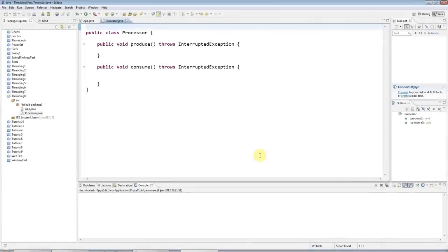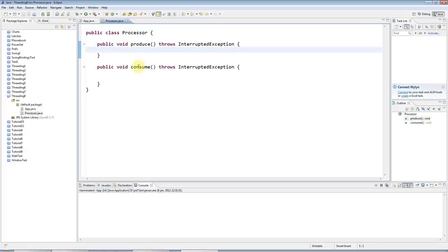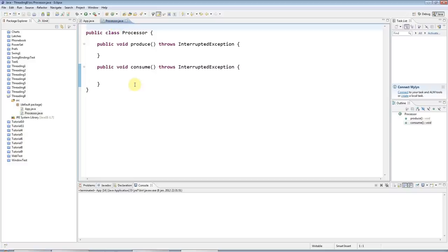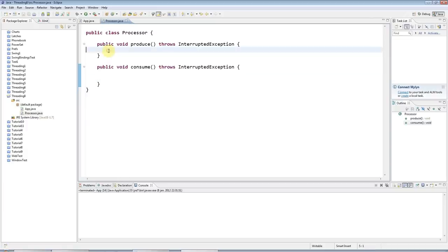Hello, this is John from caveofprogramming.com and this is tutorial number eight in our series of advanced Java multi-threading tutorials. This tutorial is on wait and notify. In the last tutorial we looked at implementing the producer-consumer pattern in Java using ArrayBlockingQueue, and in this tutorial I'm going to show basic usage of wait and notify to break things down a bit.